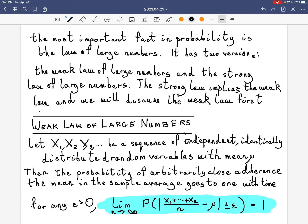This is the 18th lecture. In this lecture we're going to discuss one of two manifestations of the most important fact in probability, which is called the law of large numbers. The law of large numbers always has the word 'law' because it's supposed to be enforced by physics. It is ultimately the basis for all scientific predictions, at least predictions that can be expressed numerically.